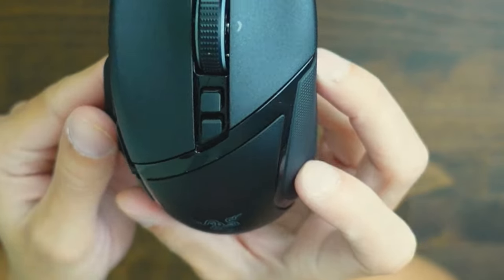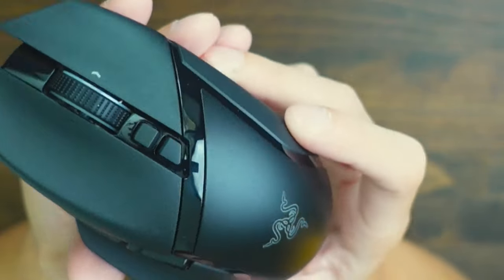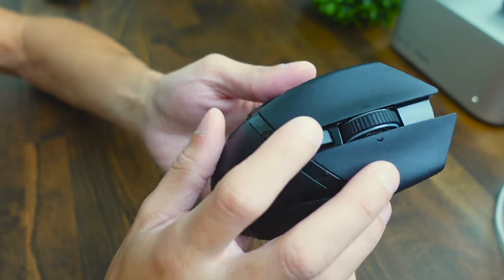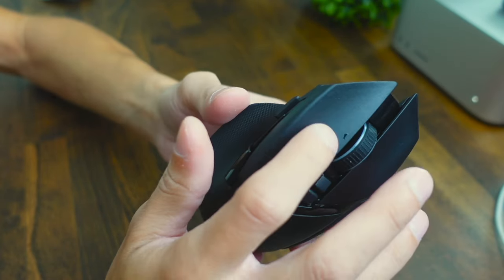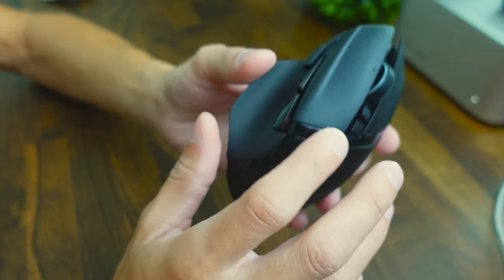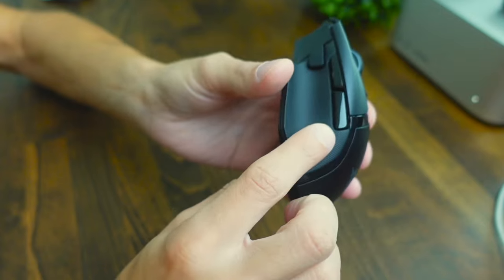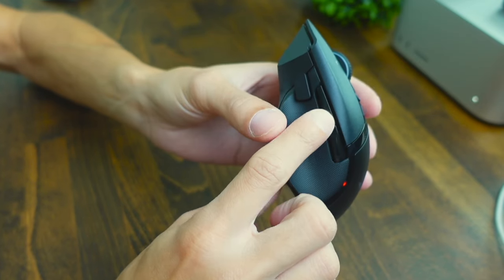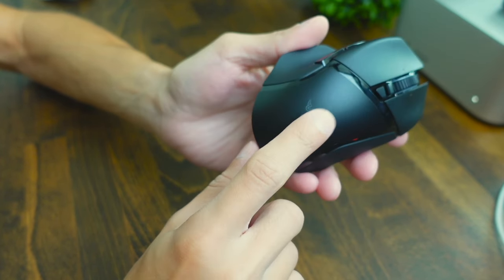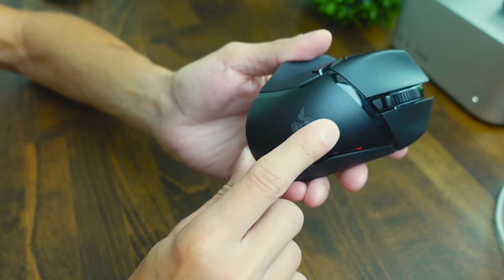As far as build quality goes you're going to have a variety of materials here. The mouse clickers are going to be made of plastic with a texturized finish and then the side buttons are going to be a glossy plastic as well as the back of the mouse.